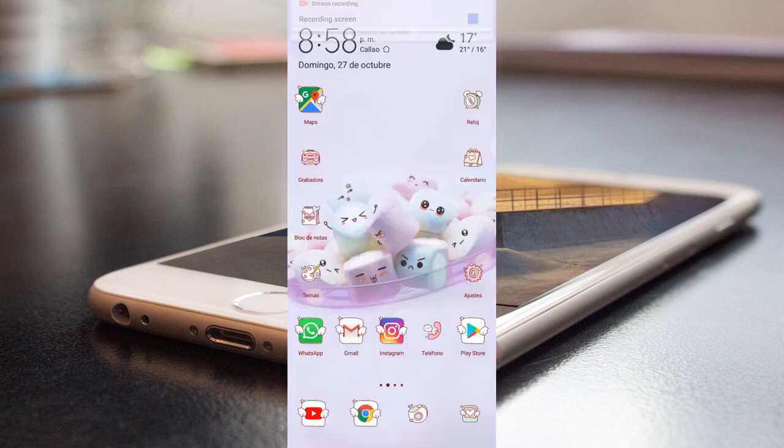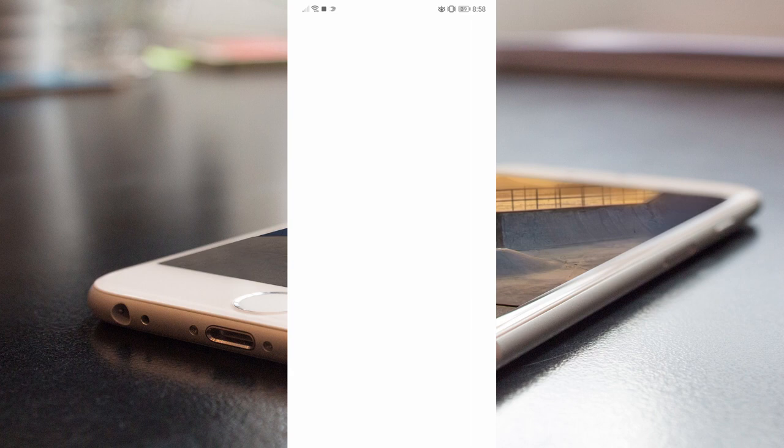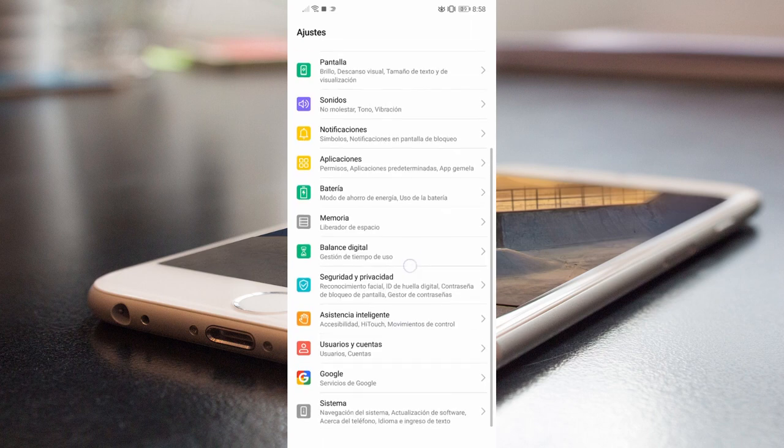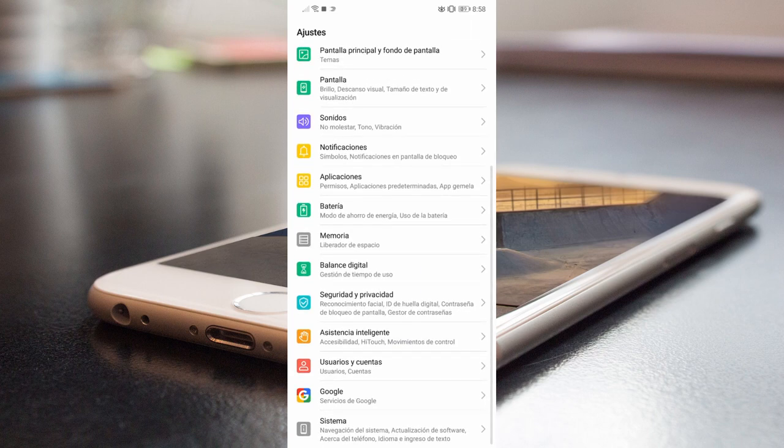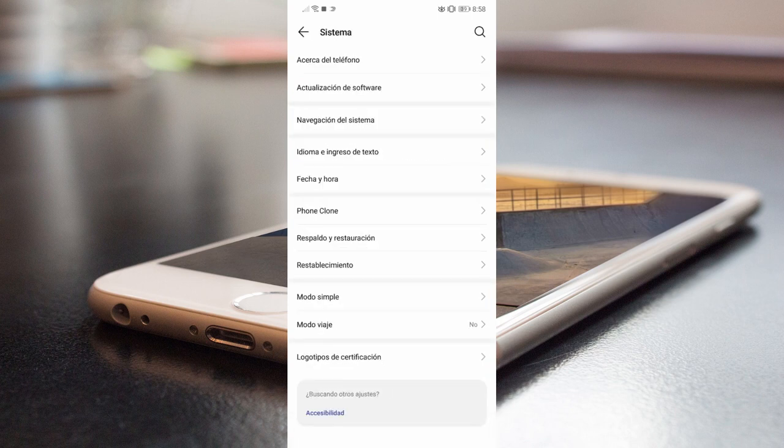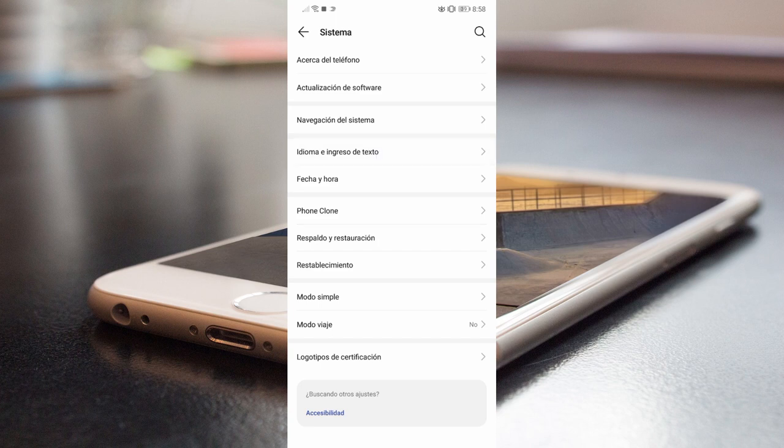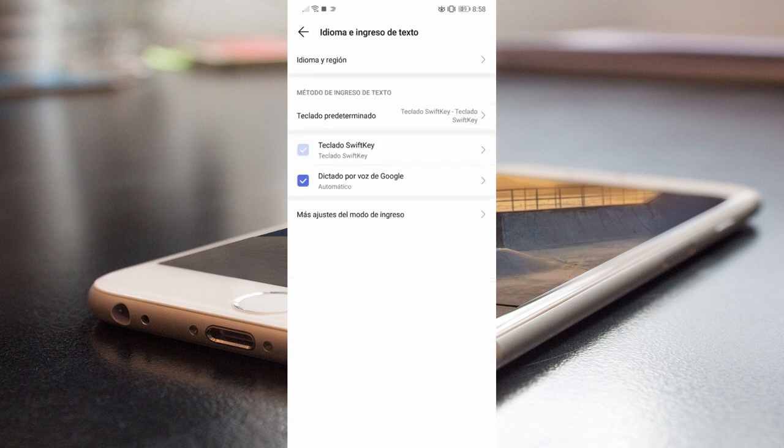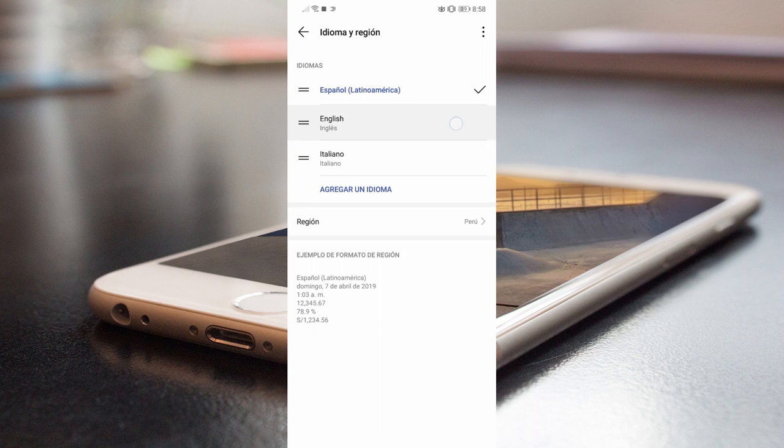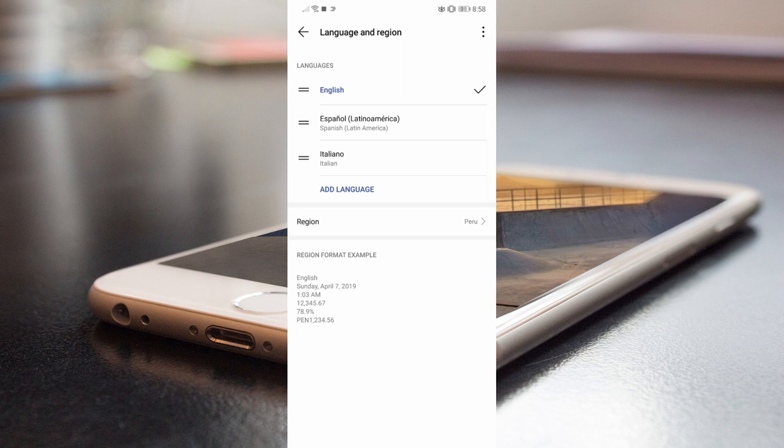So again, in my case, in this phone, it's here in system. In this case, we're going to go to language.